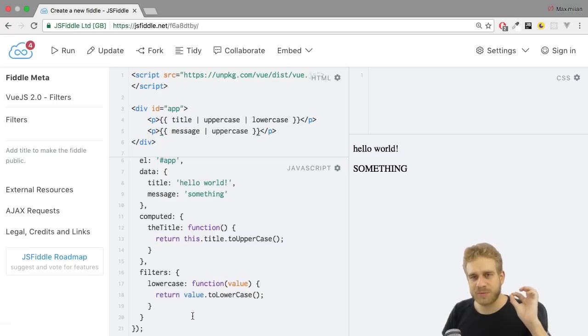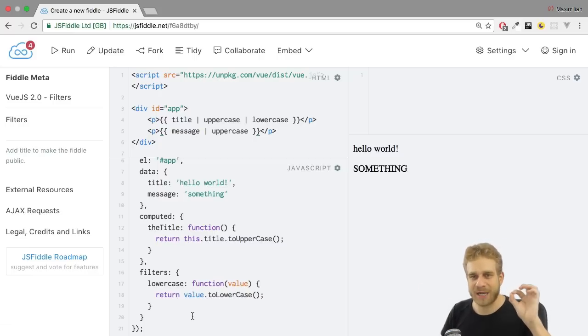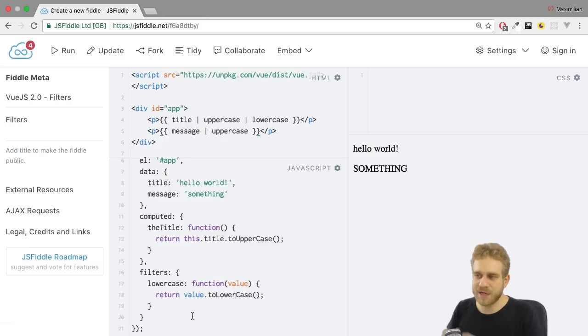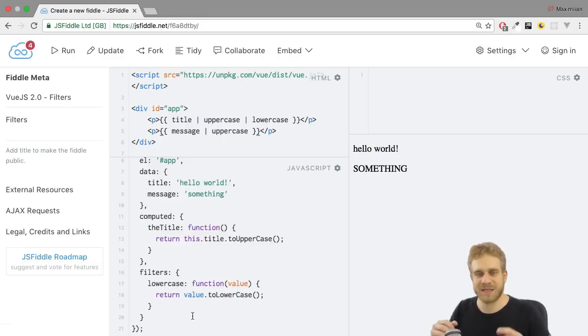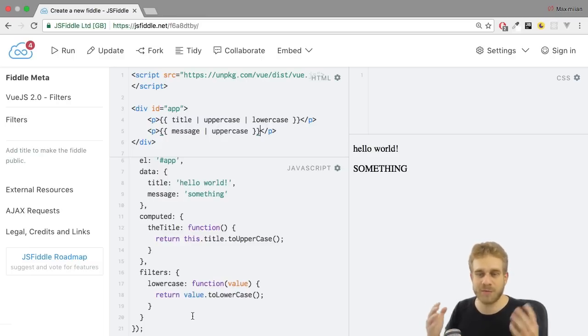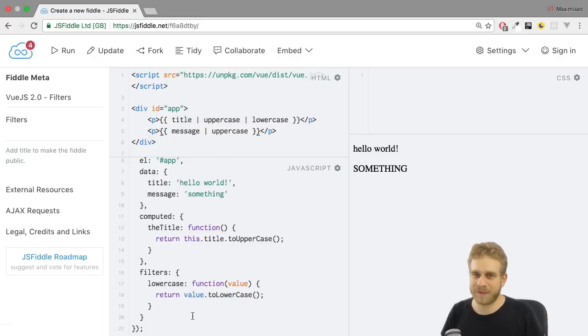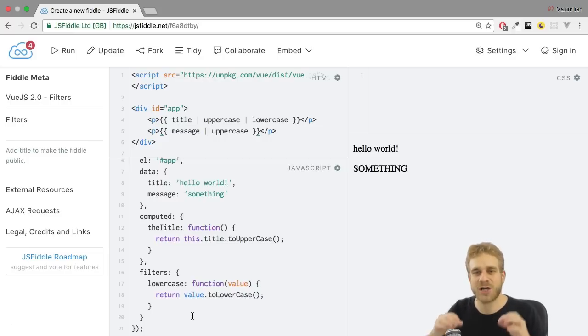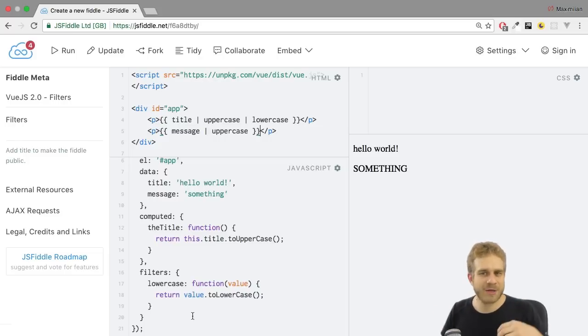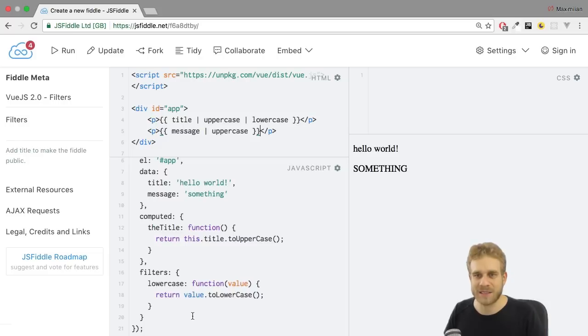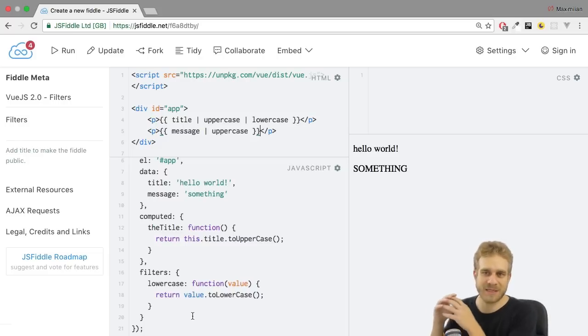You always want to use a computed property if you can. Now here it's clearly impractical because you might have multiple messages or strings you want to transform. But if it is less impractical, use a computed property. Because computed properties offer you better performance. Because Vue.js is able to analyze on what this computed property depends and when it therefore needs to recalculate it.